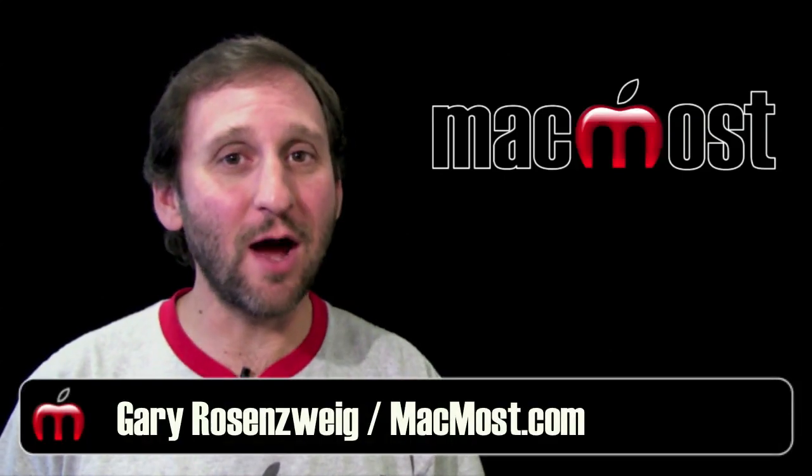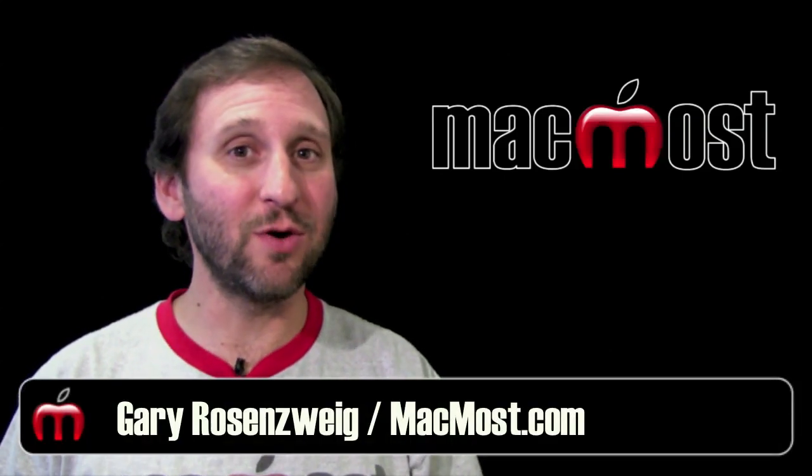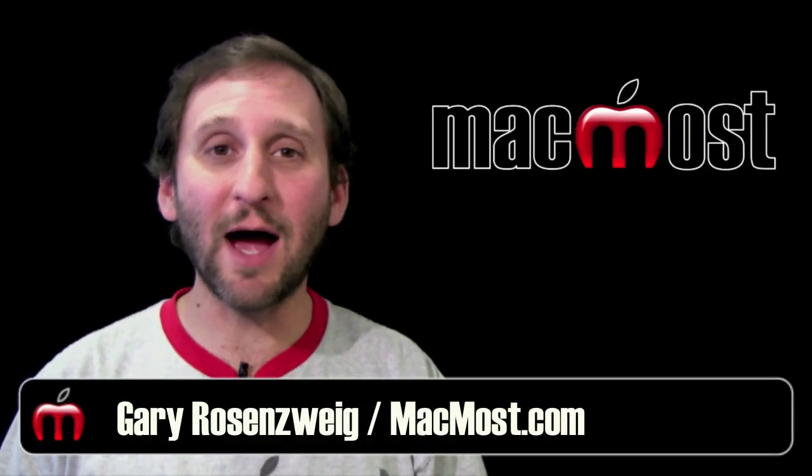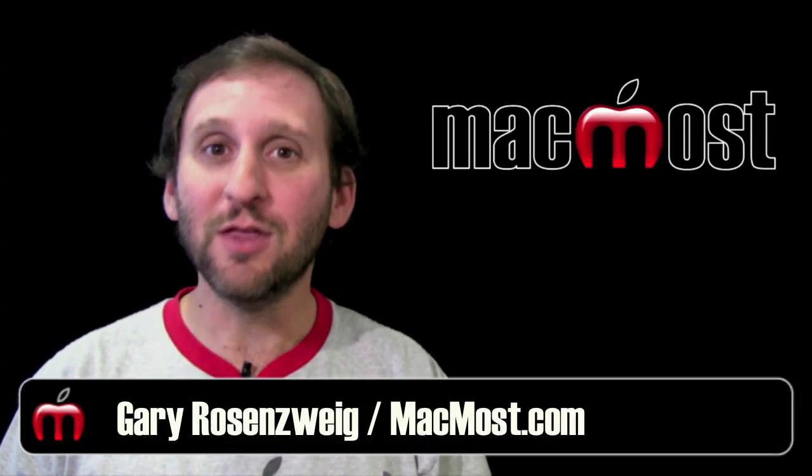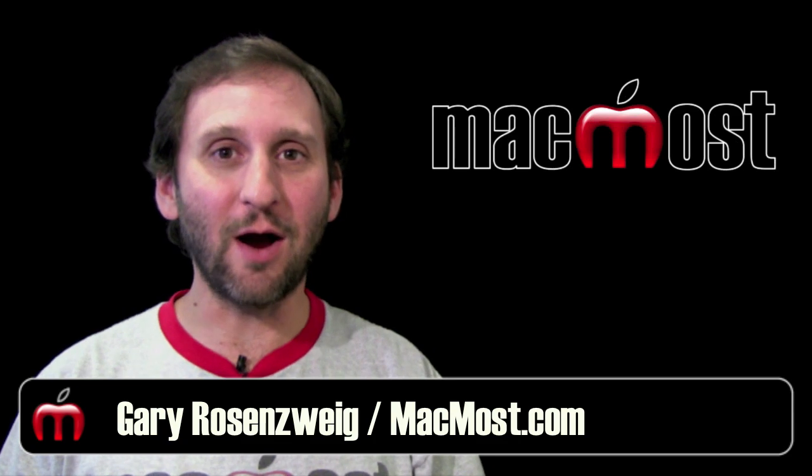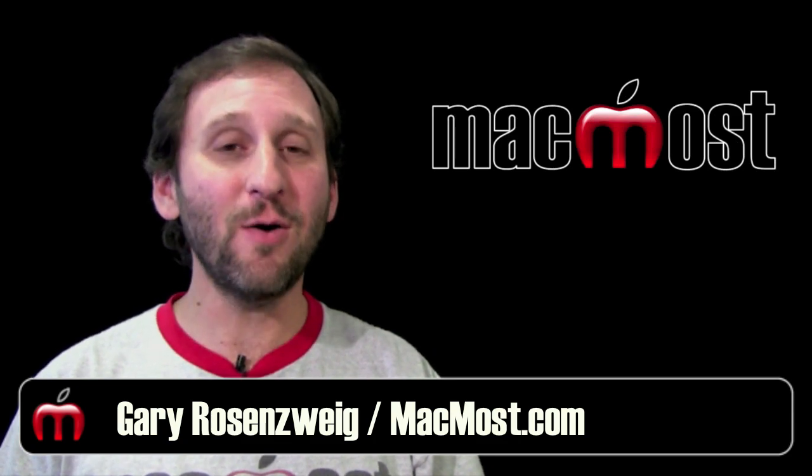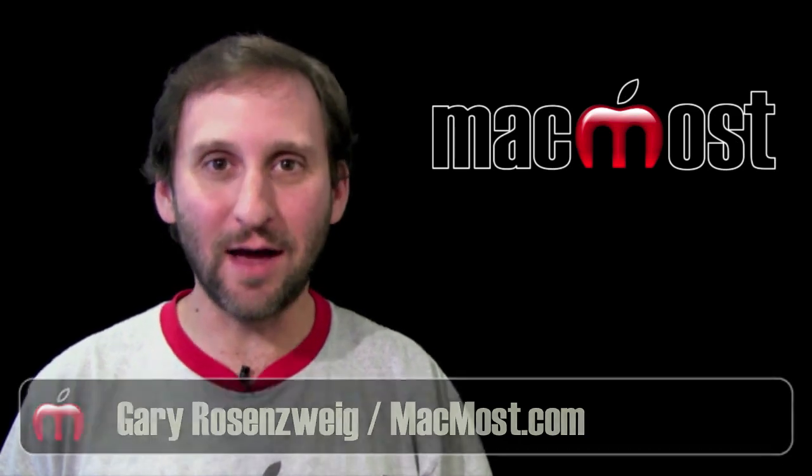Hi, this is Gary with MacMost Now. On today's episode let's talk about iLife 11, the new MacBook Air and Mac OS X Lion.